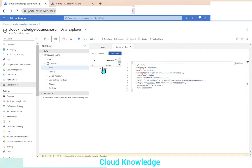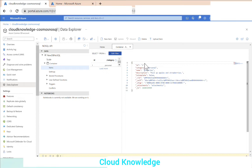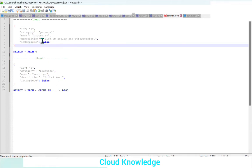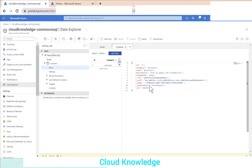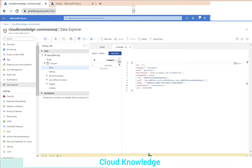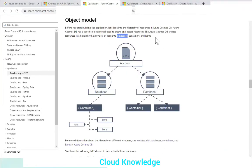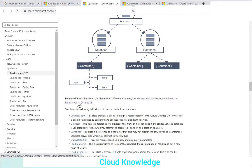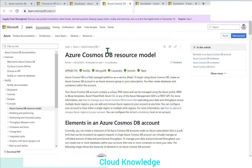After saving, the item appears with ID one and category as personal. The document contains ID, category, name, description, and isComplete flag — five user-defined fields. Along with those, five extra system-generated values are created: _rid, _self, _etag, _attachments, and _ts. Referring to the official Cosmos DB documentation on the resource model, these are system-defined properties at the item level.